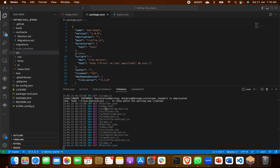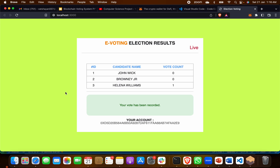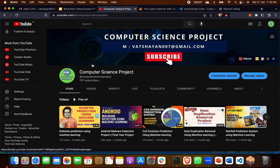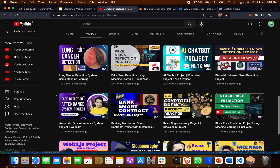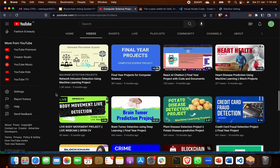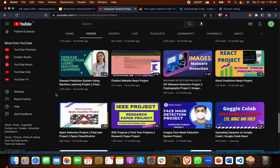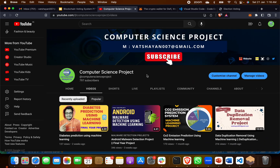If you need this project, do let me know and I will send it to you. If you need any help on crypto, blockchain, DeFi, or any type of blockchain Web3 related project, I can help you. You can message me or write your suggestion in the comments. On my website and YouTube channel you can find more than 100 different computer science projects on machine learning, blockchain, cryptography, and security. Please subscribe to this channel and reach out to me for any kind of project help. Thank you.